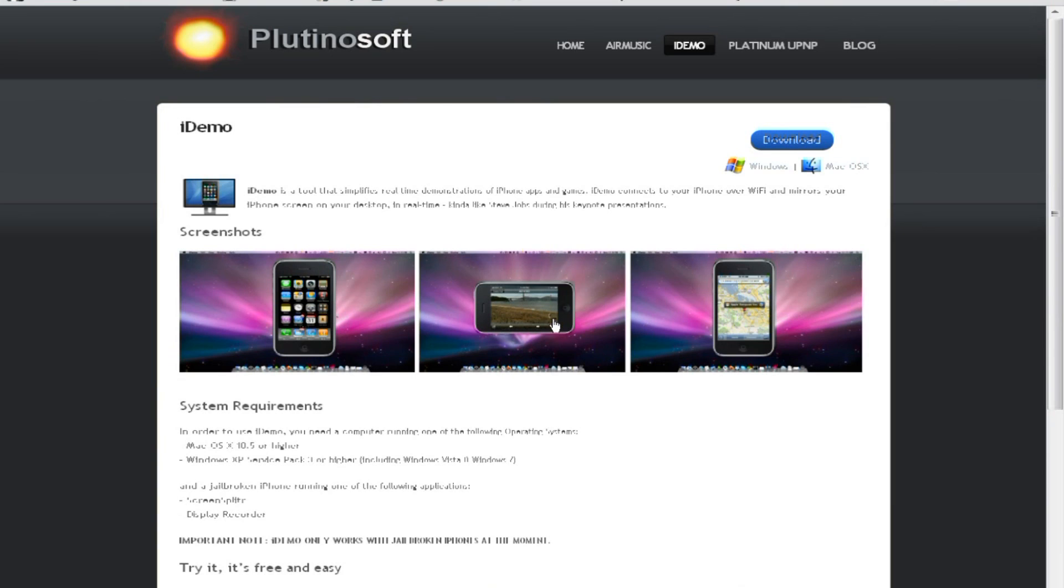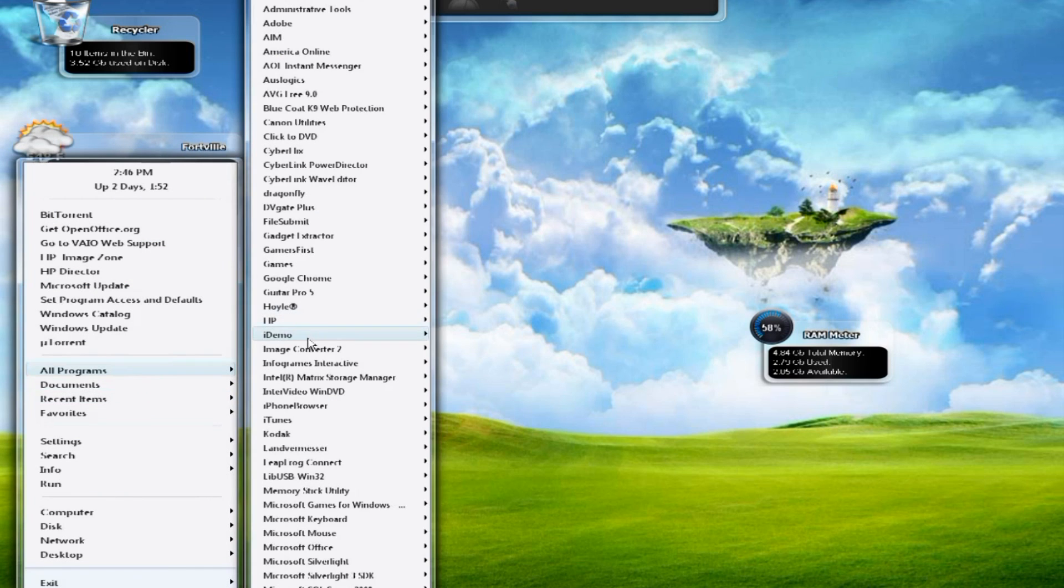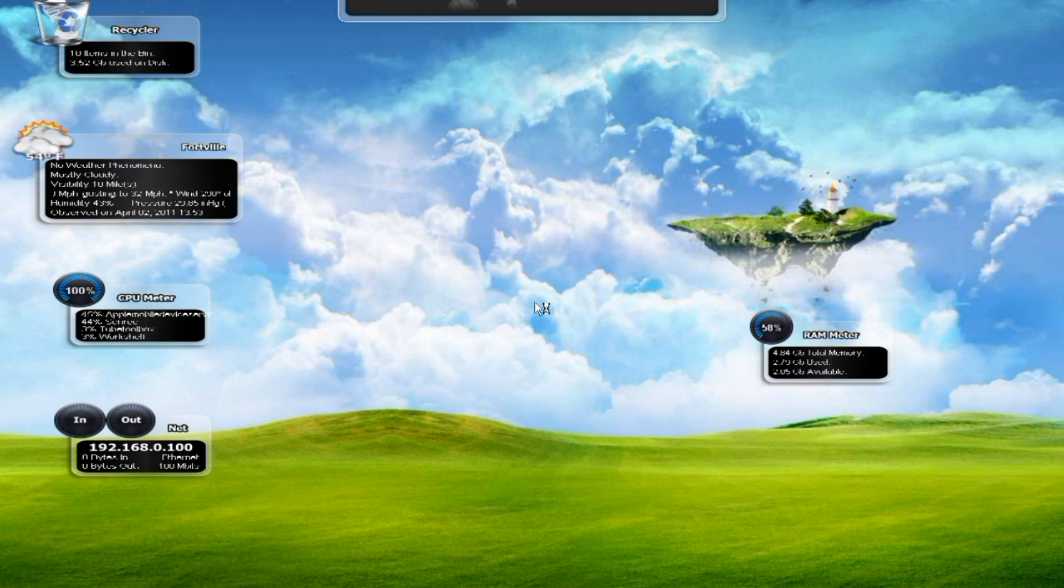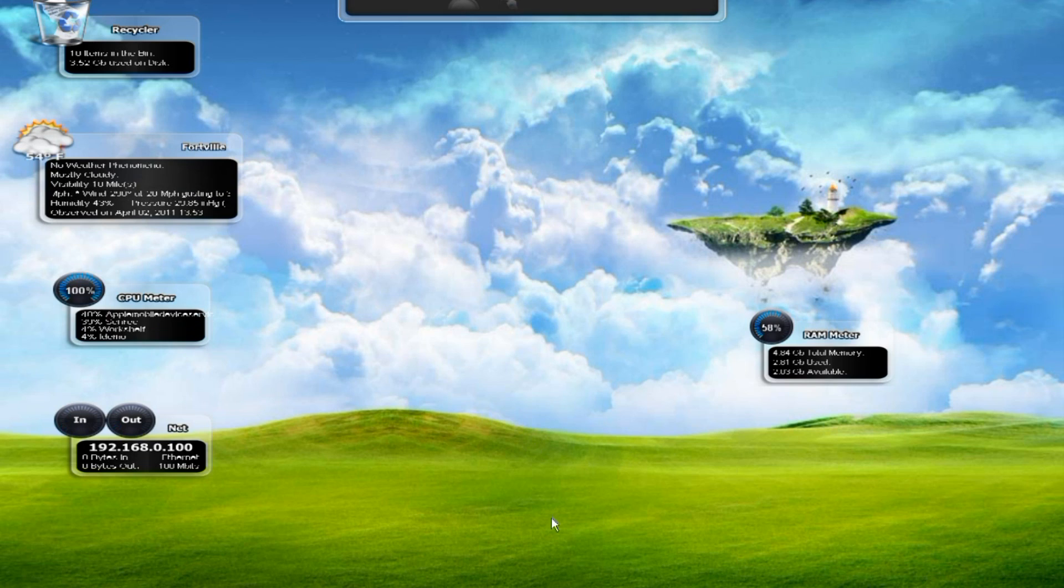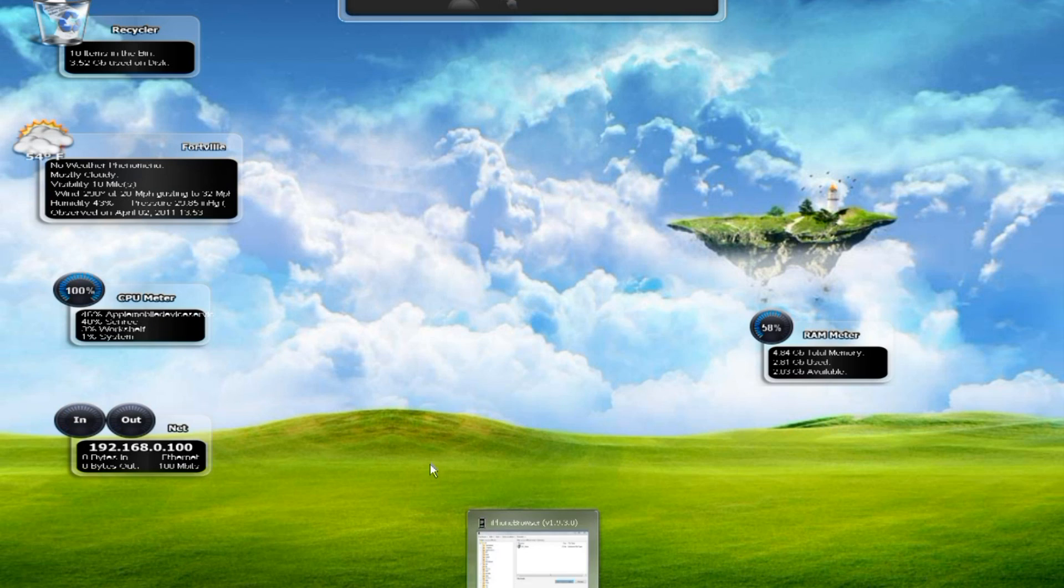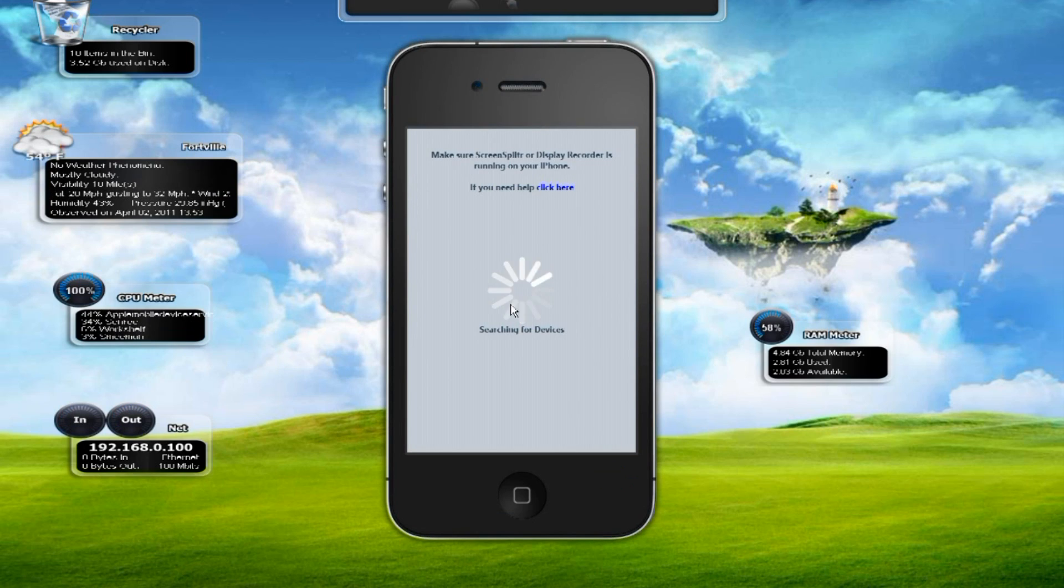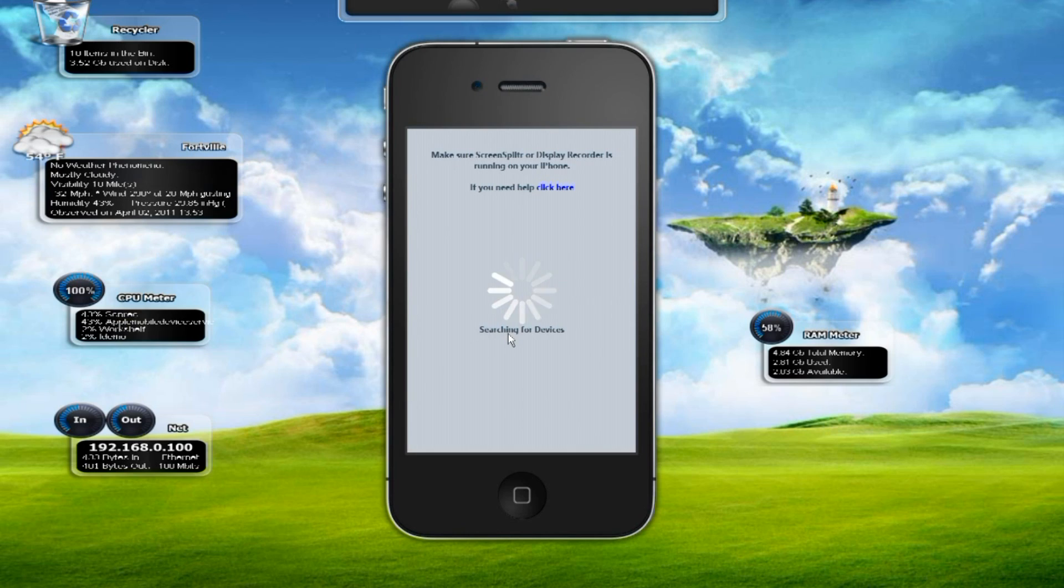After you get that and you install iDemo, you're going to get something like this. This is what it looks like on your computer. There we go. This is what it looks like. And because you don't have the app to make it run, you're just going to see this screen. It just says searching for devices. And the app you need to get is called Screen Splitter.